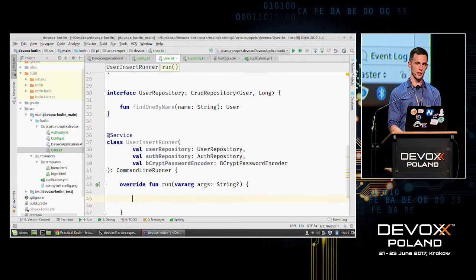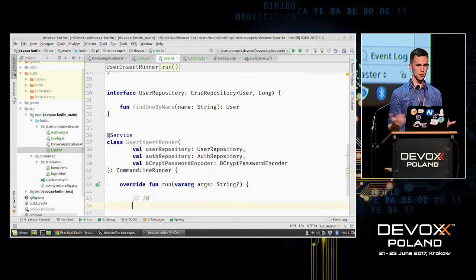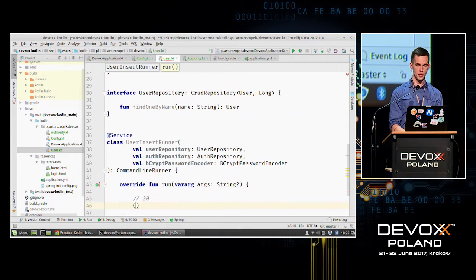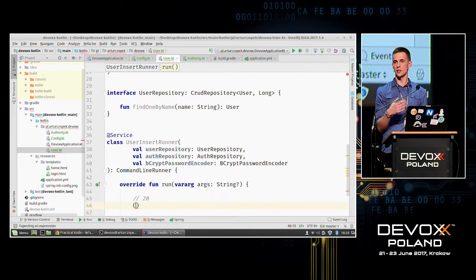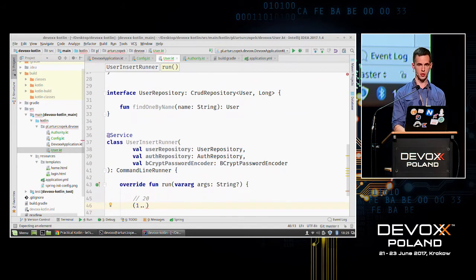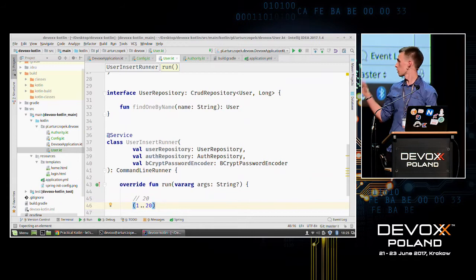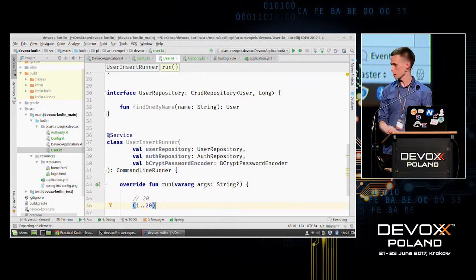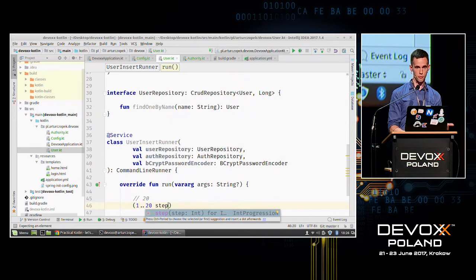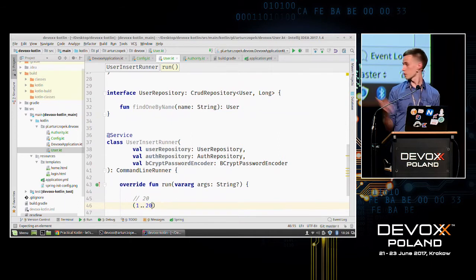Let's say we want to insert 20 users. We could use a for loop, but we can use a range in Kotlin. We want to create 1 through 20 — we type the initial value, two dots, and the final value. Both values are included in the range, so this returns 20 numbers. We can also define a step, but by default the step is one.